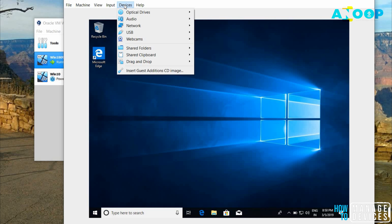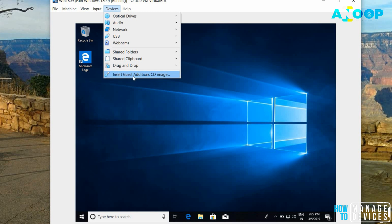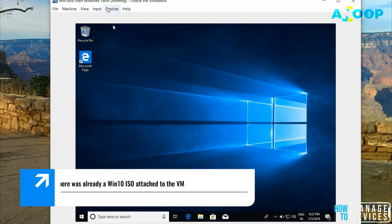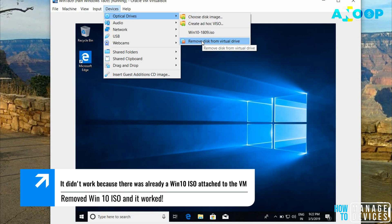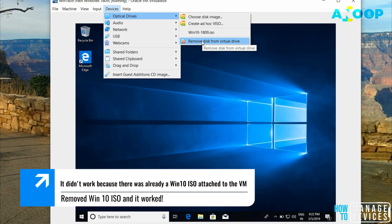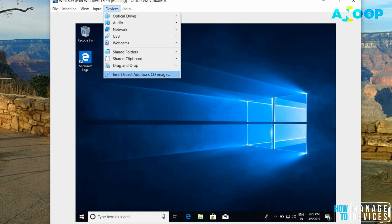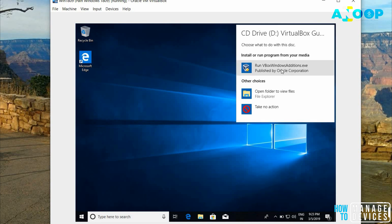Let's try to go to devices menu and insert guest additions CD image. Insert guest addition CD image is not working actually when I clicked on it. I found that there is an ISO already. I wanted to remove that ISO or eject that ISO. I did that. Then, I'm going to try the insert guest addition CD image again. Let's try. It seems it is working now. Let's run this, run VBox Windows additions.exe. We need to run this.